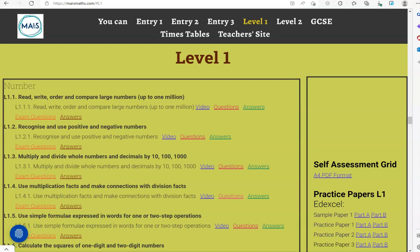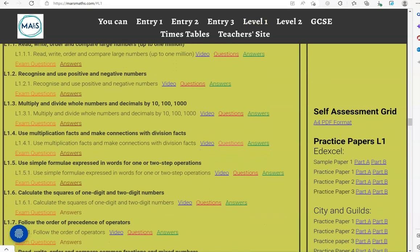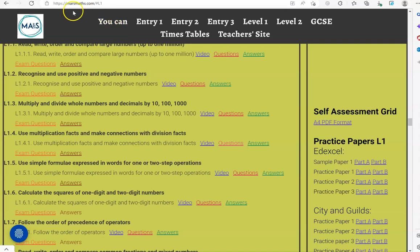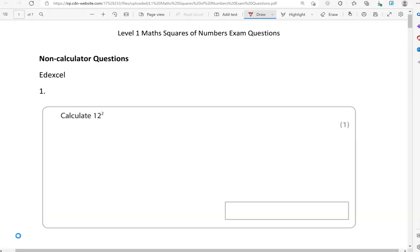In this video, we'll go through exam questions that cover the criteria, calculate the squares of one-digit and two-digit numbers. You can locate the questions on the massmass.com website under Level 1. The questions come from different exam boards. We'll start with the non-calculator questions, and then we'll move to the calculator questions.